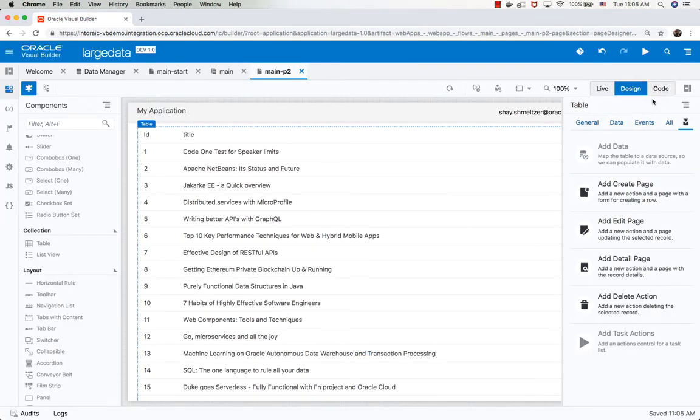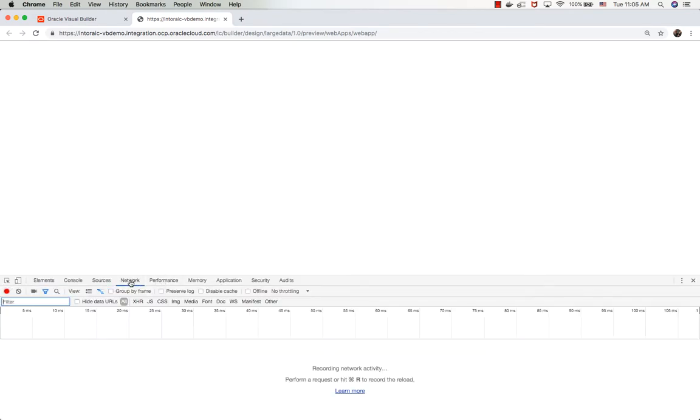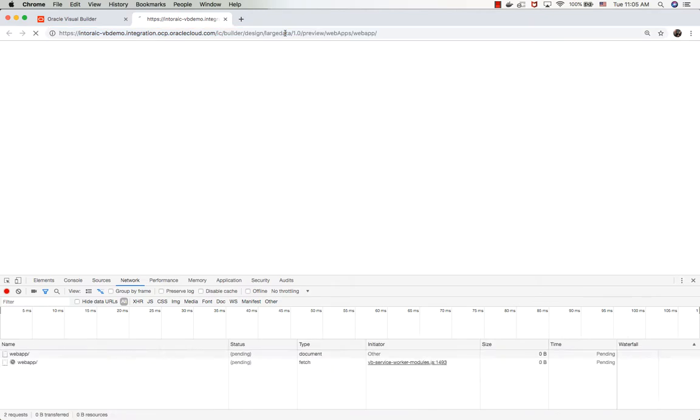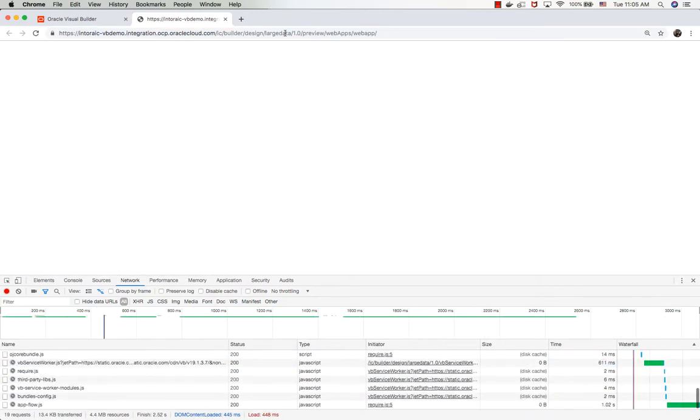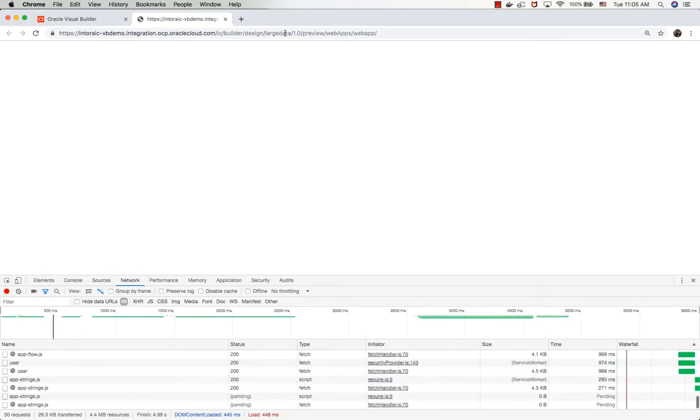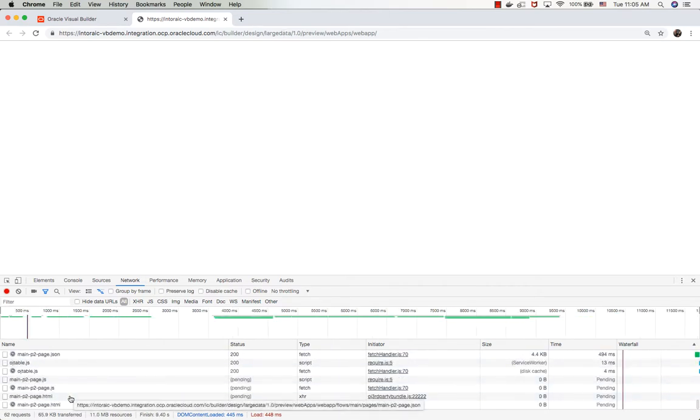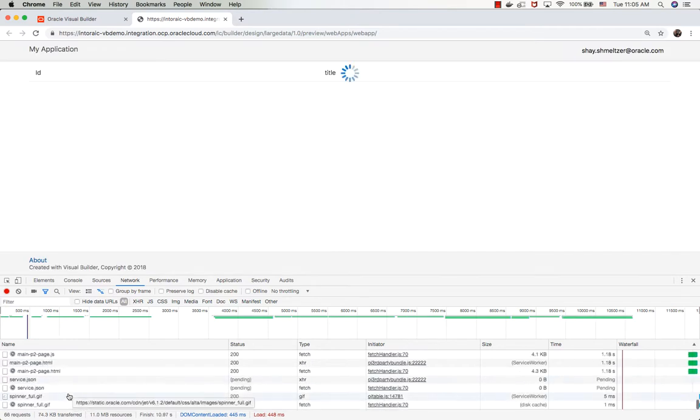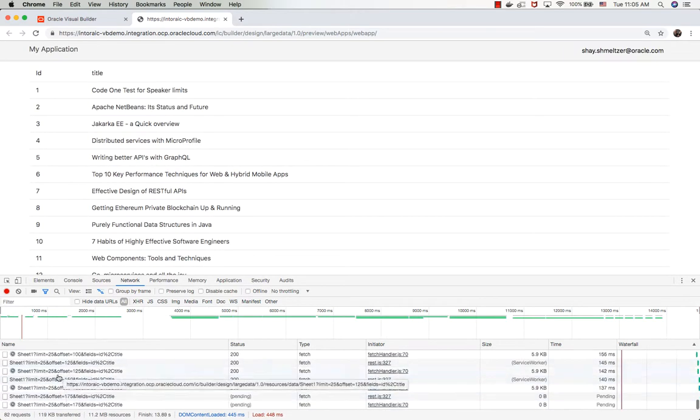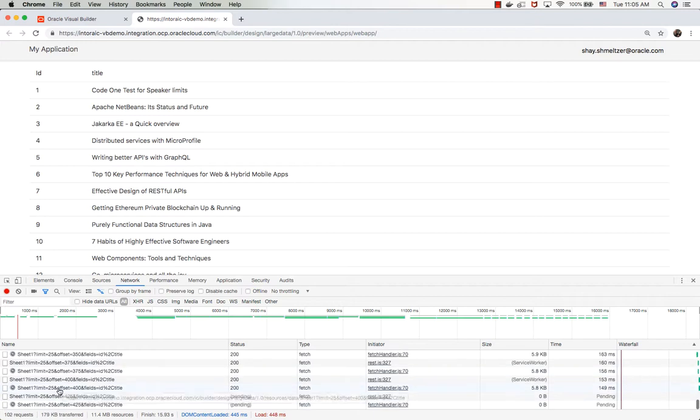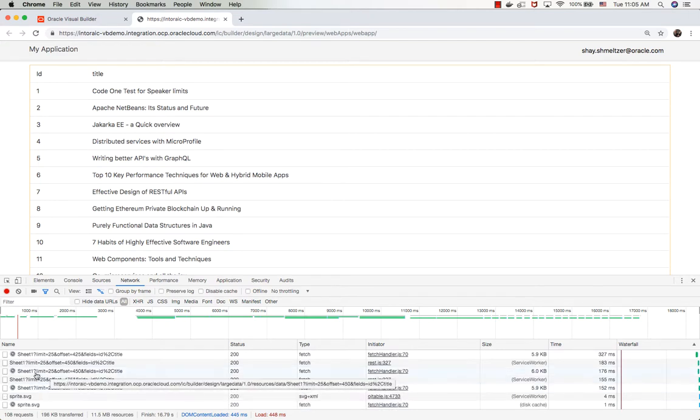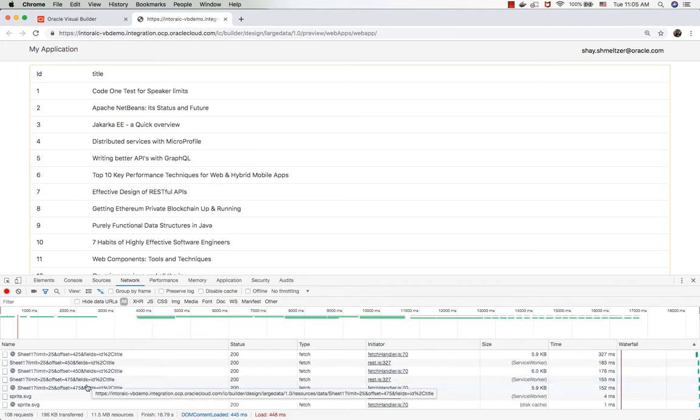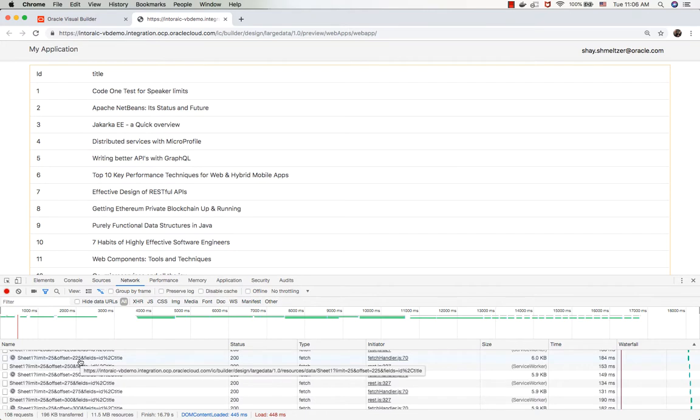The interesting thing to look at is when you run your application, if you actually look at the network monitor to see what is happening. We're loading the things for the page, and then you're going to start seeing these requests. All of those are requests going over to the business object to fetch data. You would see a lot of requests fetching 25 records each time from another offset, so each time will basically be another 25 records.